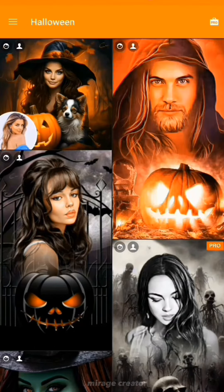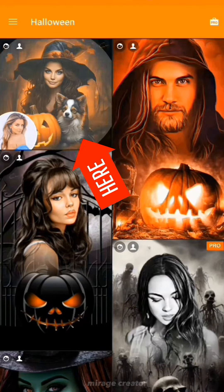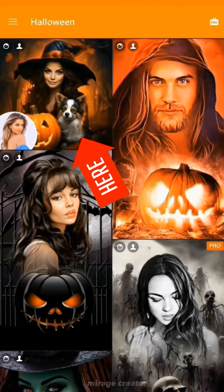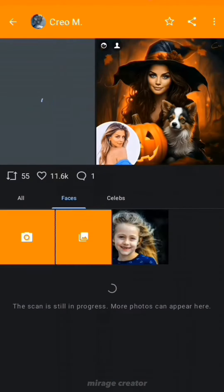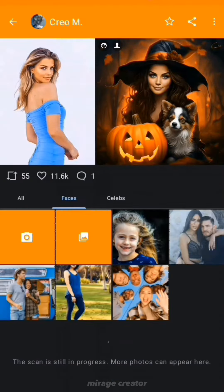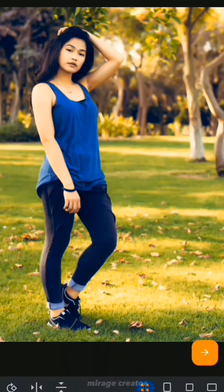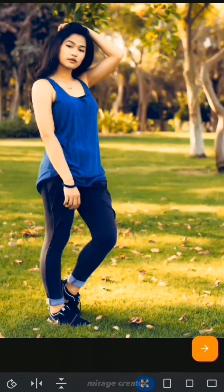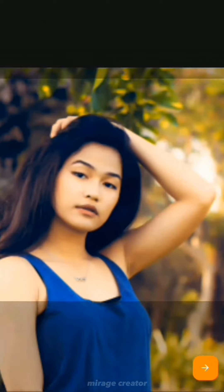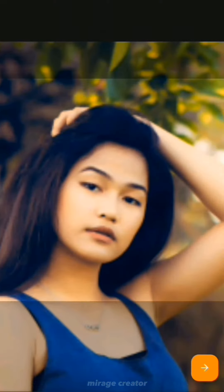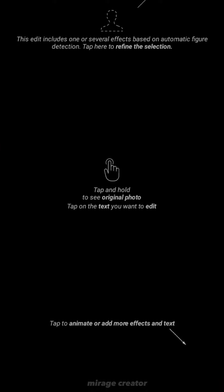For now, let's choose this one. Here, you can choose any base photo. Let's try this one. After that, you can easily crop it if you want. Now, click on this arrow icon and wait a few seconds.